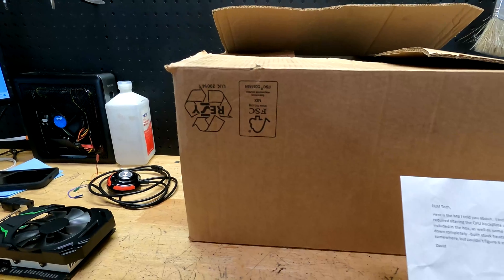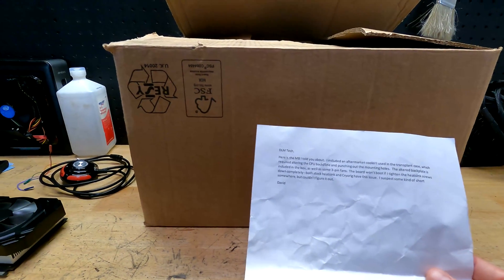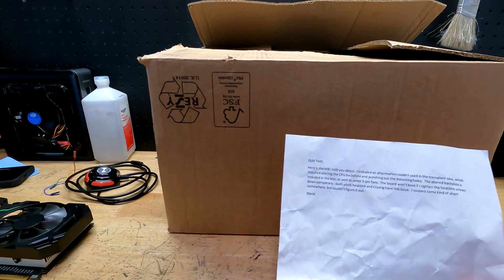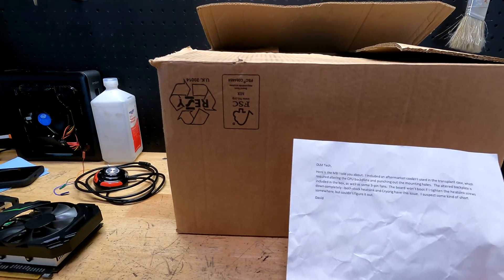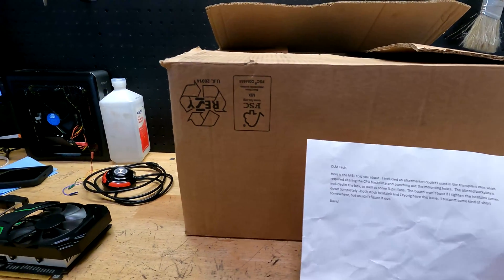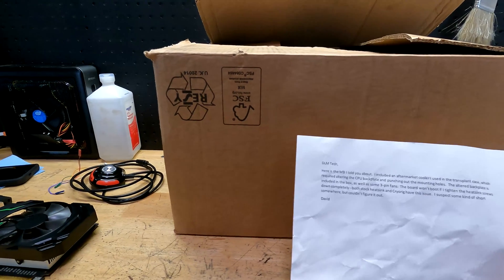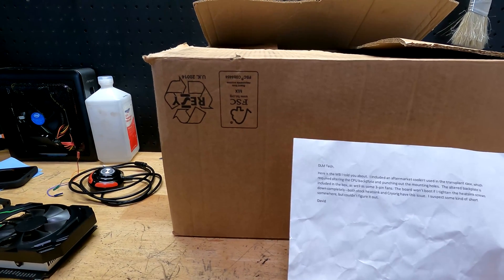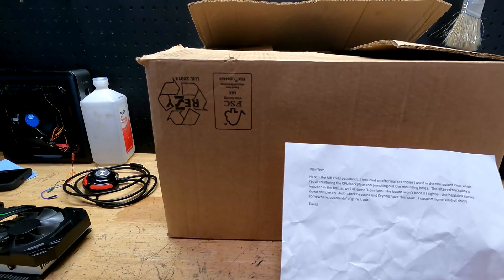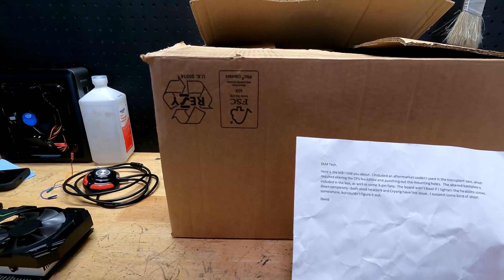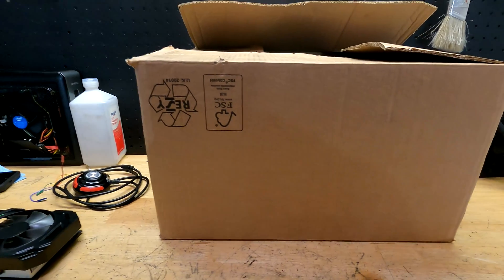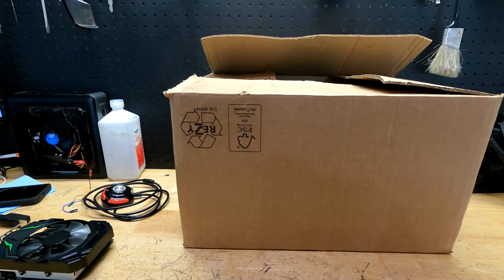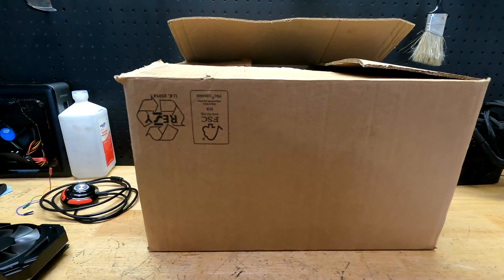He included the aftermarket cooler that he tried to use. The issue he had was the board won't boot if I tighten the heatsink screws down completely. Both stock heatsink and the cryorig heatsink have this issue. He suspects some kind of short somewhere but was unable to figure it out. So let's see what we got and let's take a look at it.